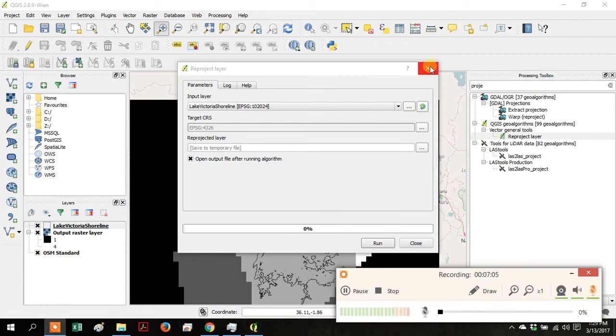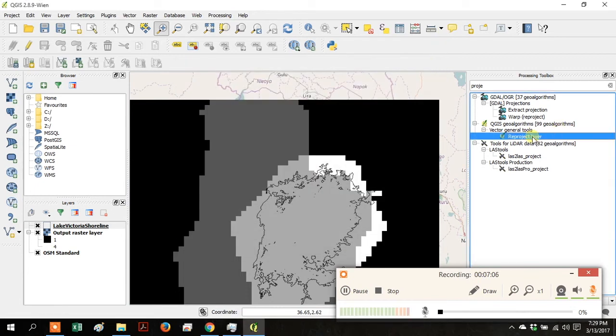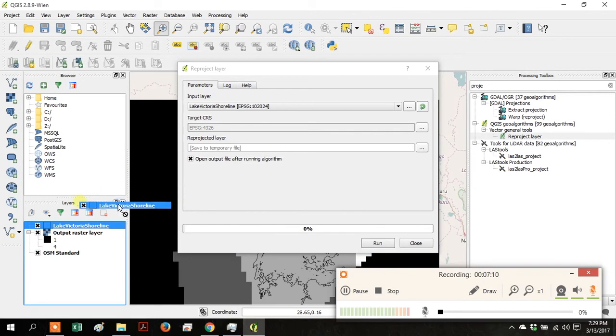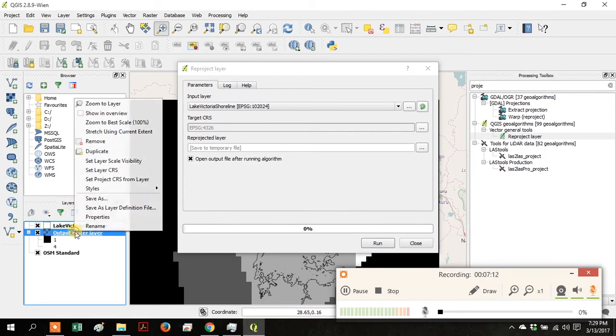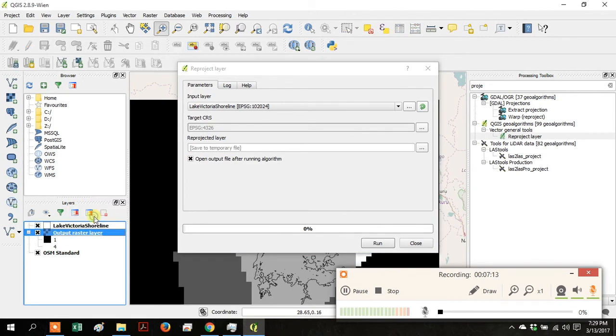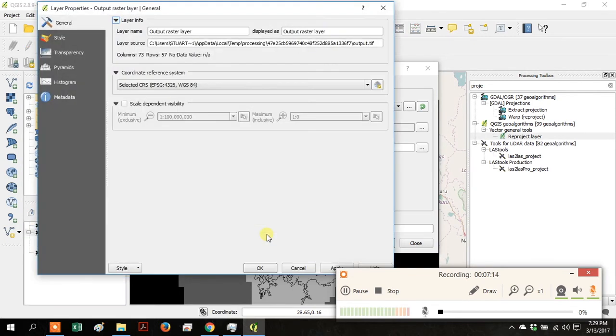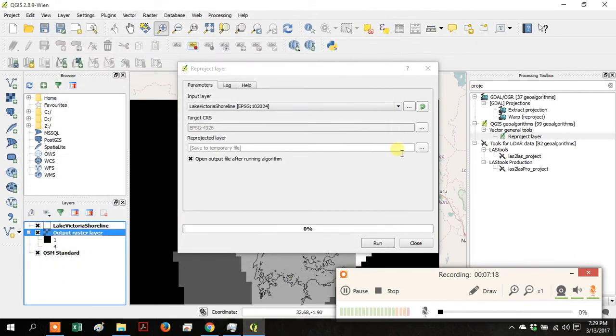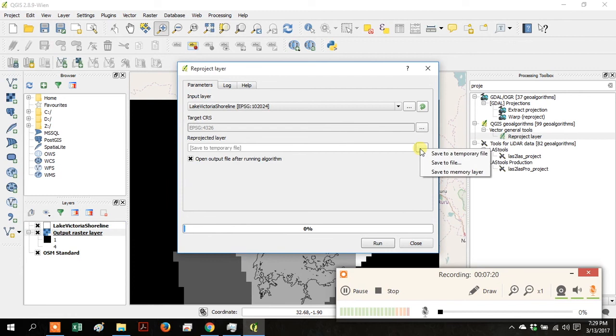Go to your Processing Toolbox and search for Project, then go down to Reproject Layer. The input layer is the Lake Victoria shoreline. Right-click on the Output Raster and look at the Coordinate Reference System. We're just trying to make the coordinate systems match for these two layers.